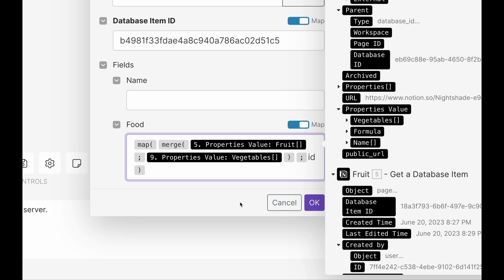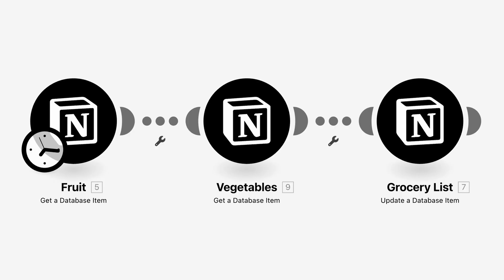You have to remember that what happens in the middle happens first. First, Make is going to merge the IDs of all of these pages together into one new array, and then it'll map it into our grocery list database item. And run it.